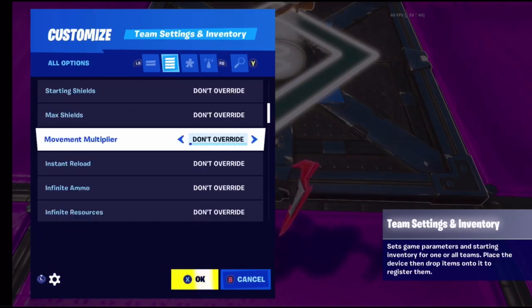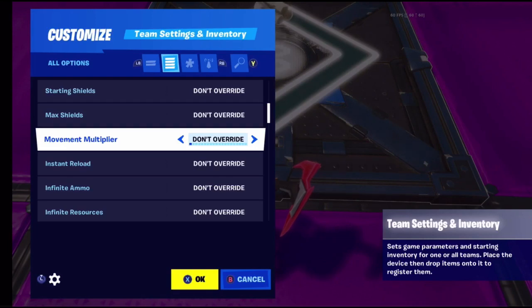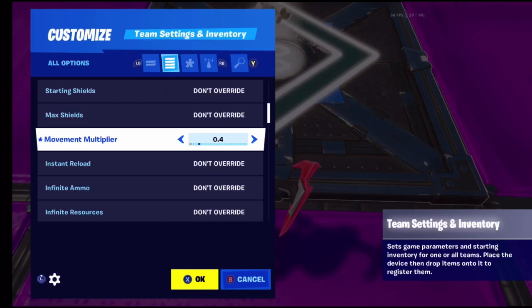Movement multiplier - I'm not too sure what it does. I've been testing it and I don't know what it means. It has options like 0.4, 0.5, 0.6, 0.7. If anyone in the comments knows what it means, please tell me because I've been looking and can't figure it out.